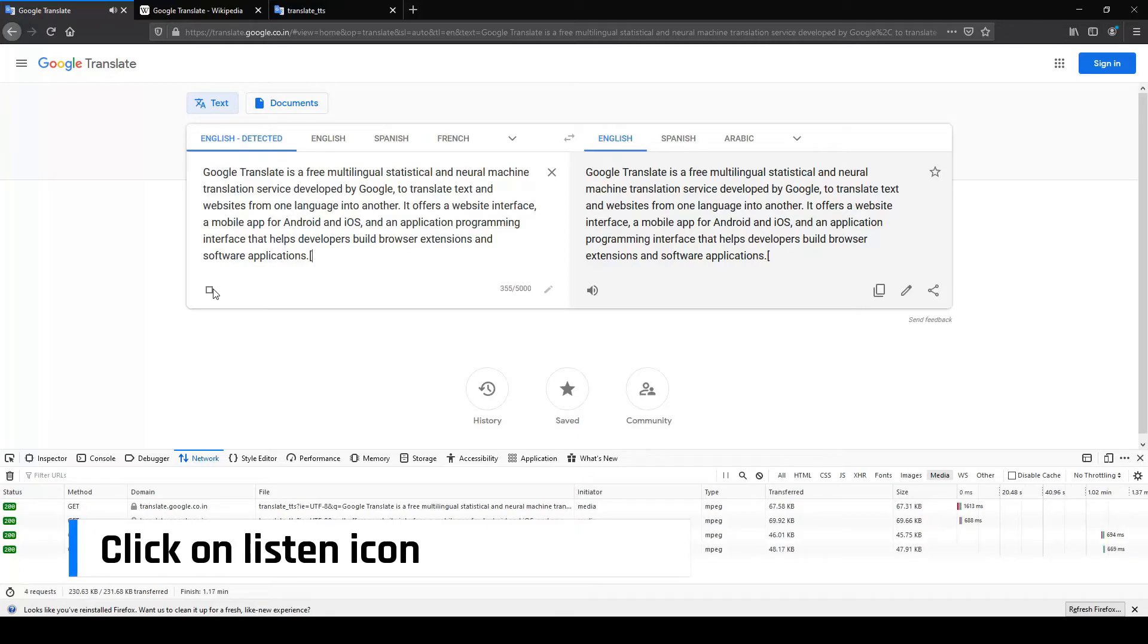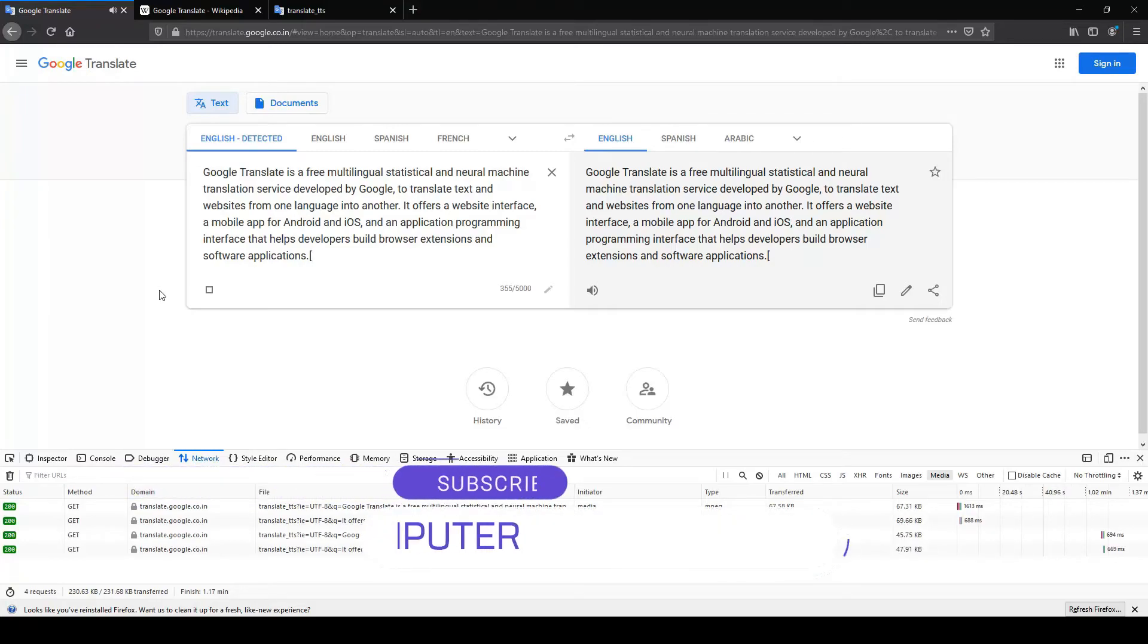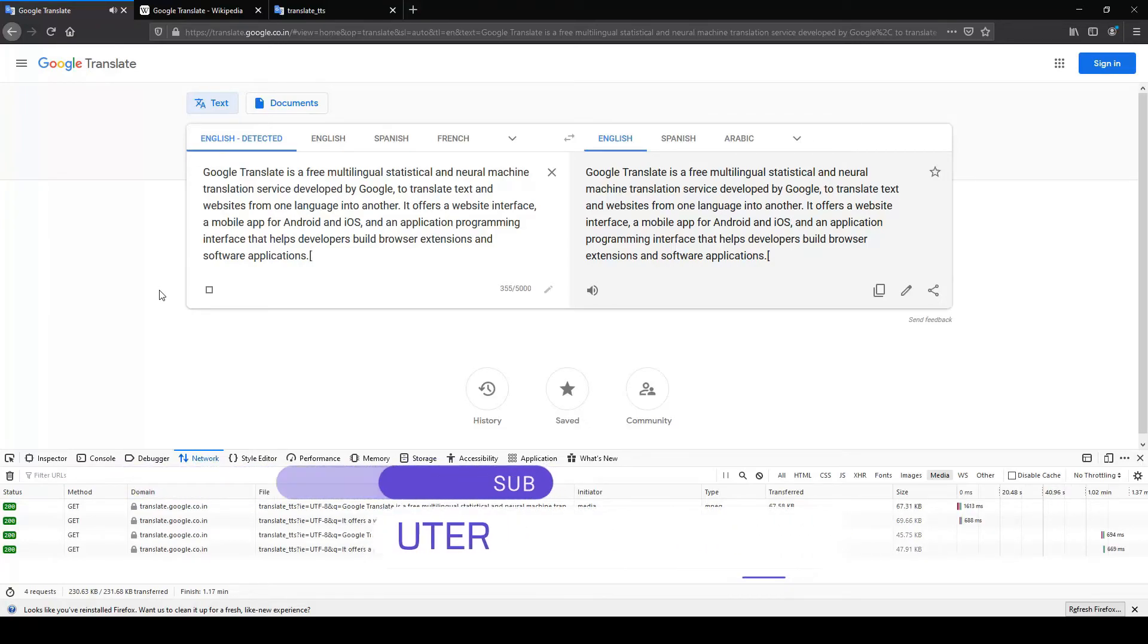Google Translate is a free multilingual statistical and neural machine translation service developed by Google to translate text and websites from one language into another.